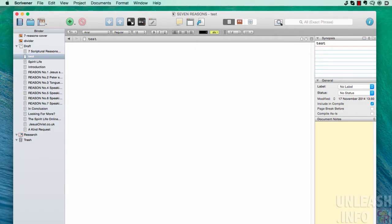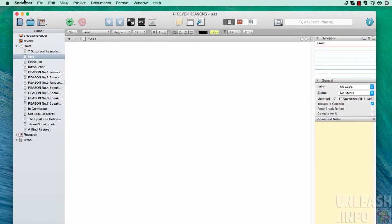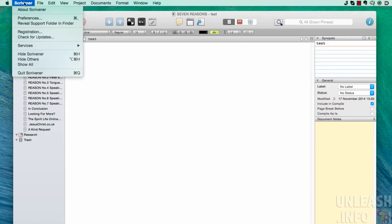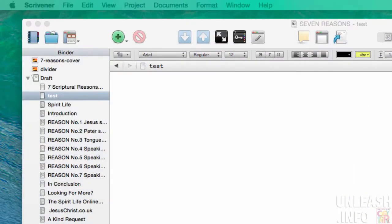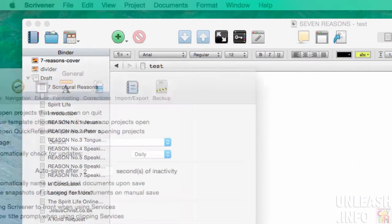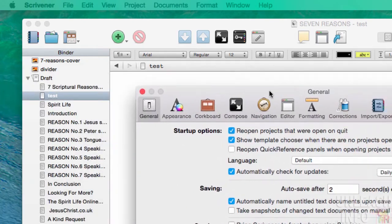I want to do a quick video looking at first line indents. I know that certain people would like to have the first lines indented in some way, and there are a couple of ways to do that in Scrivener. First off, you could go up to preferences and open up the preferences window.